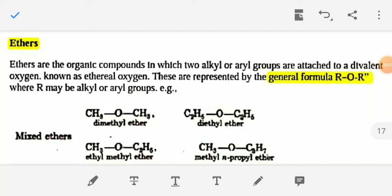Good morning students, this is Latif sir. This is my third video on Alcohols, Phenols and Ethers. In this video I am going to discuss about ethers. In the previous two videos I have already discussed about alcohols and phenols, their preparation and their chemical reactions, and which reactions you have to read, I have marked in the PDF.